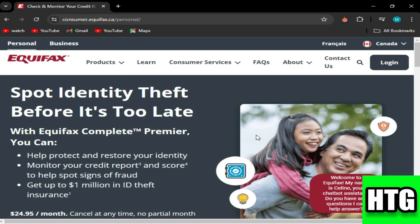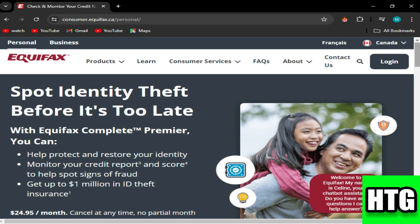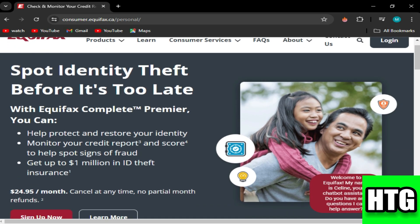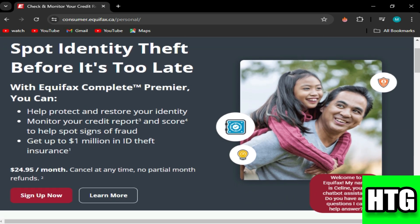In order to get rid of hard inquiries from Equifax, you need to follow these steps.